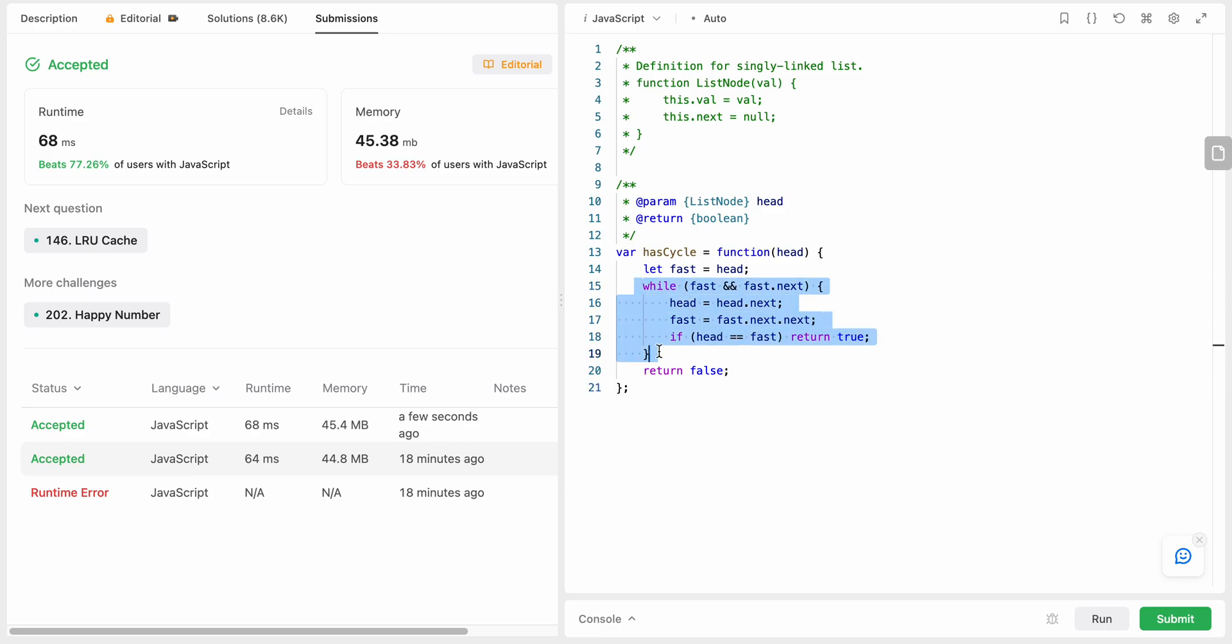Awesome. So as I already mentioned, the time complexity is O(n) as we are iterating over each of the nodes, and space complexity is constant because we are not using any additional data structure here. Hope you like my solution, let me know in the comments down below. Thank you so much.